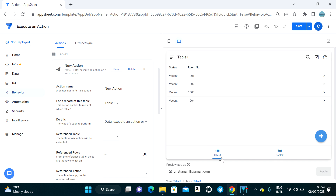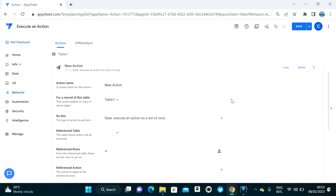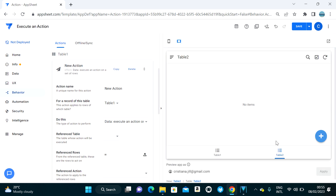In this example, I want to update Table One using the values from Table Two. To do that, we use the 'Execute an Action on a Set of Rows.' The first point to consider is 'For a Record of This Table' — this is where you will execute the action.